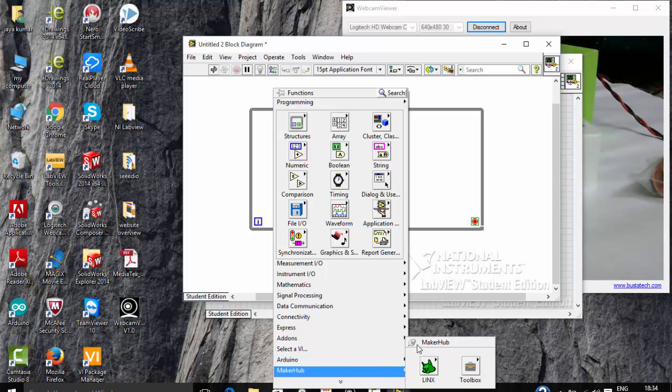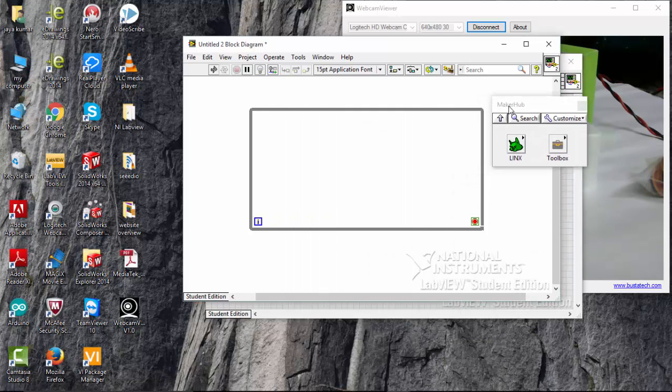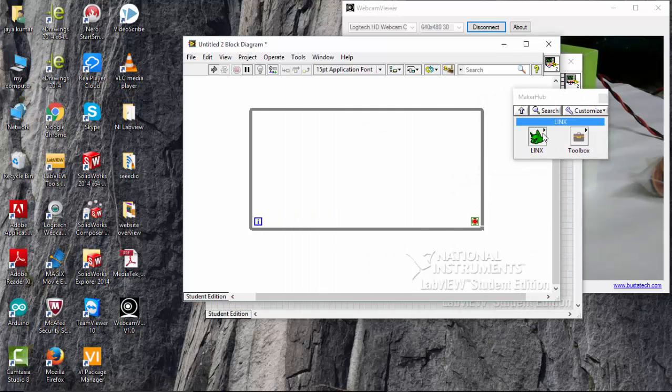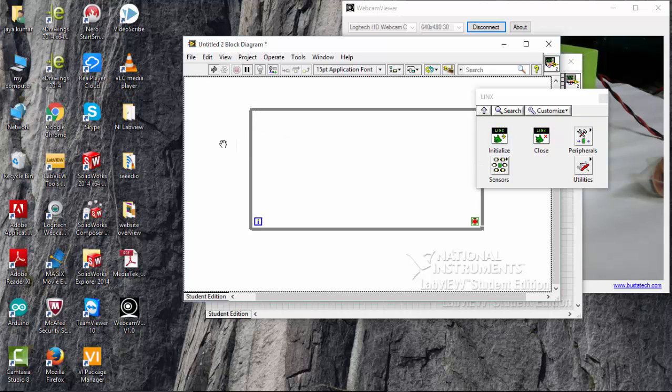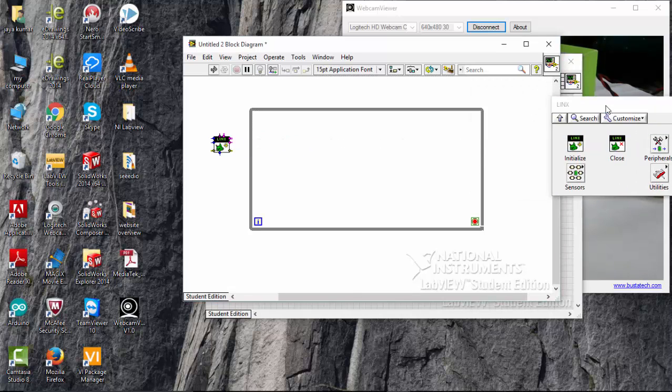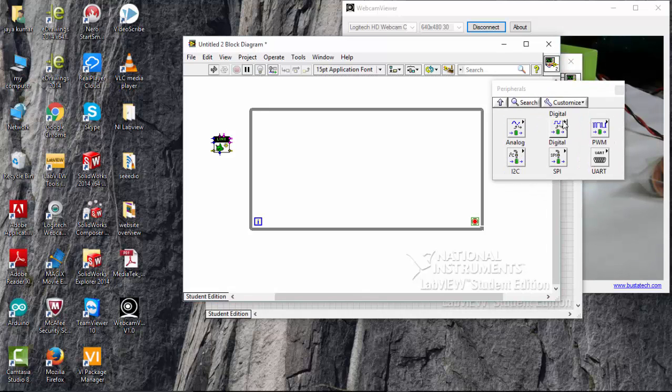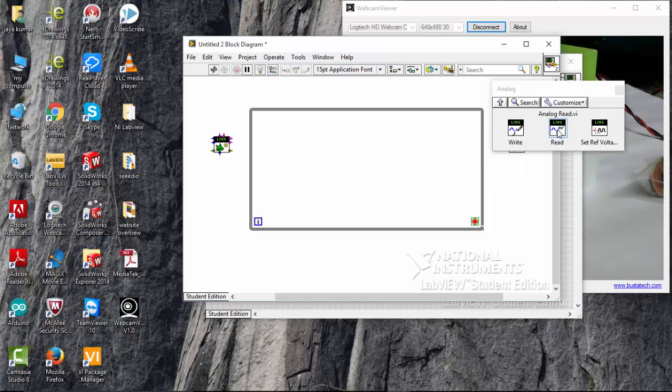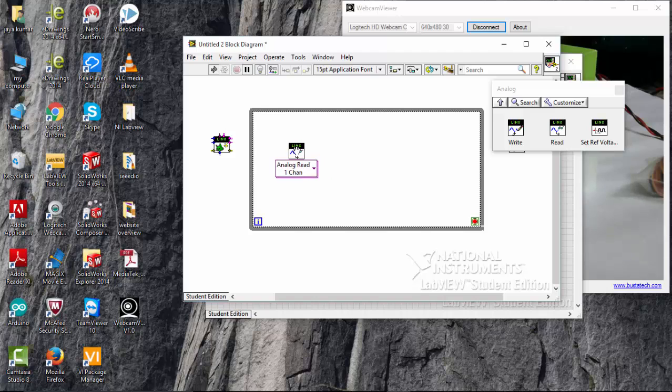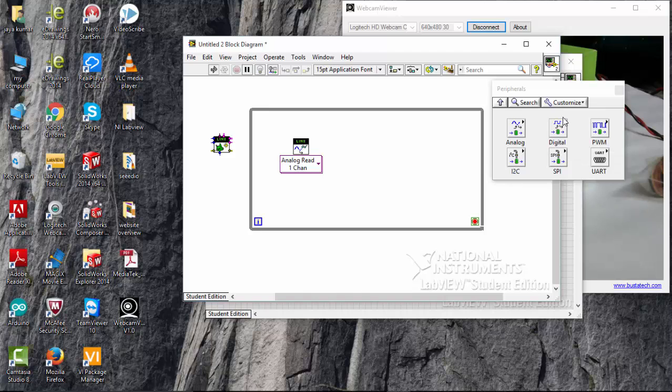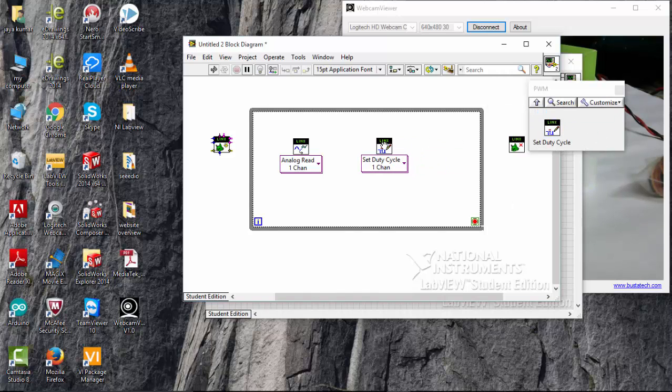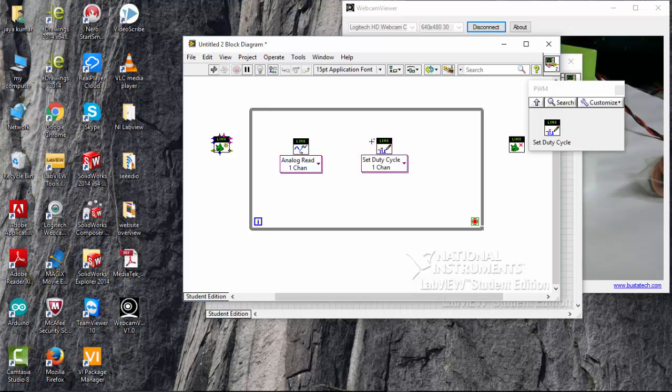Go to MakerHub and pick initialize and close. So I interface two sensors, one is digital and another one is analog. The sound sensor is an analog sensor, so I am going to read the decibel value of sound. And I am going to write the digital buzzer with the help of PWM. I am going to connect all the LINX resources.